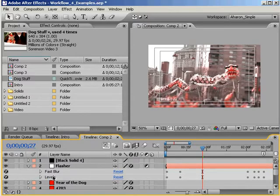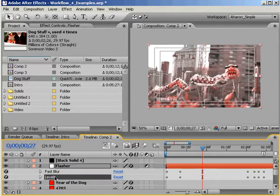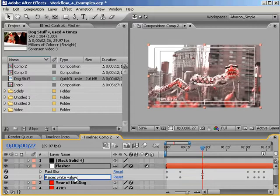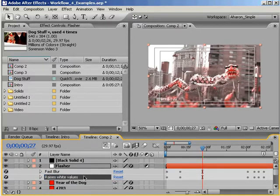but After Effects also gives you the ability to change the name of an effect. So if your effect is doing something important that you want to take special care to remember, you can change it from its generic After Effects name to something that will remind you of its purpose.